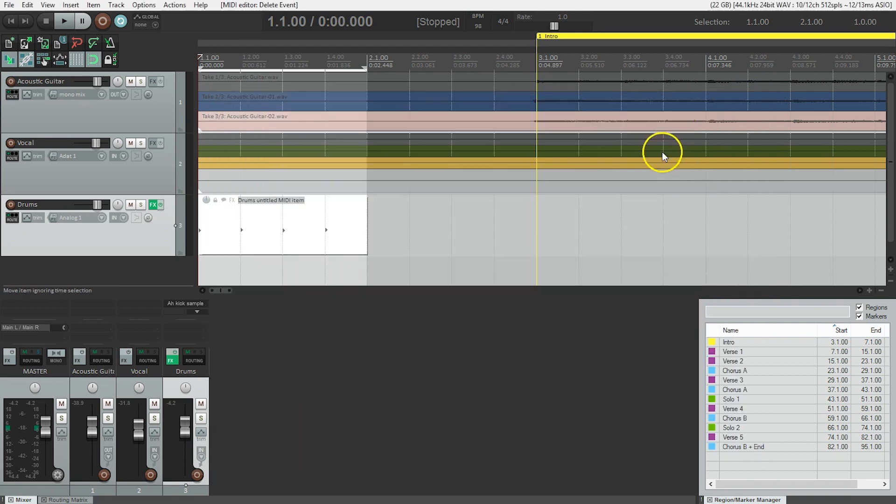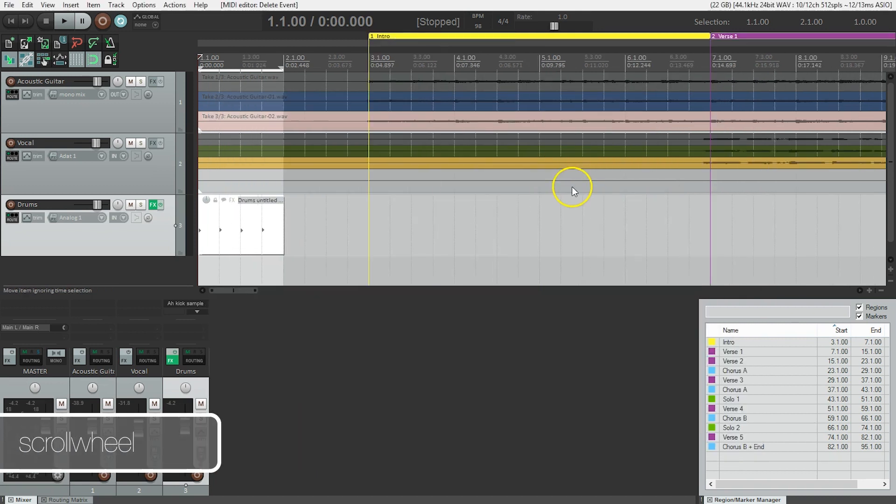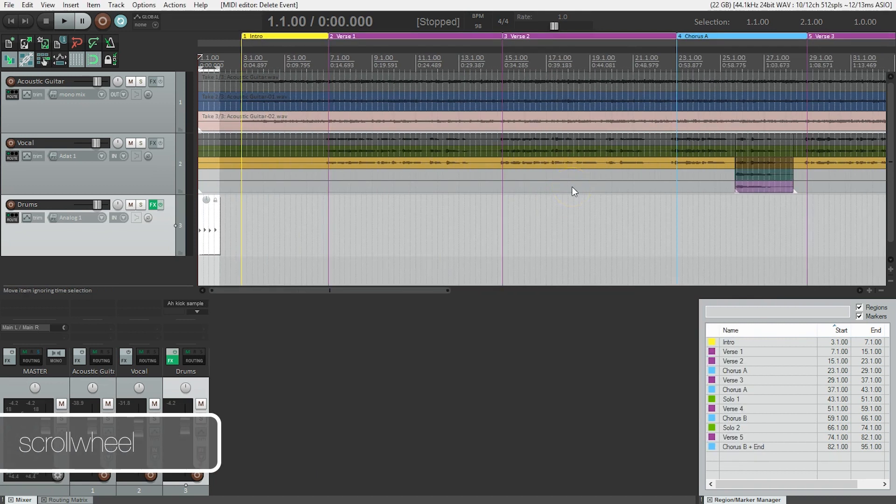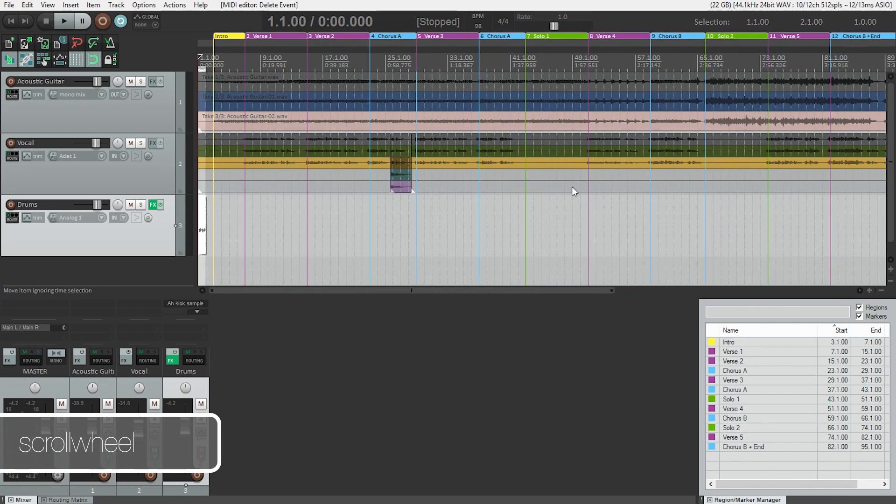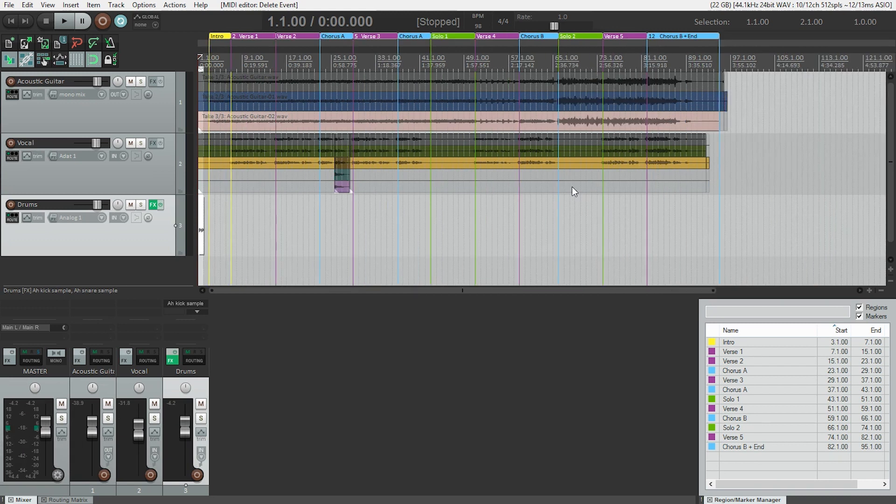So let's close this. Let's zoom out just using the scroll wheel. And of course, our session is very clearly labeled. I can see solo two starts right here.